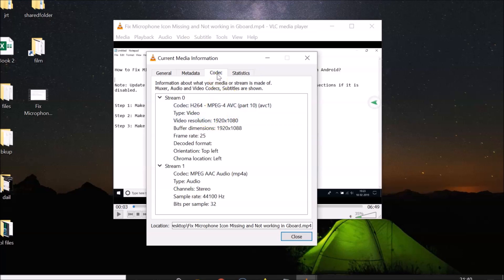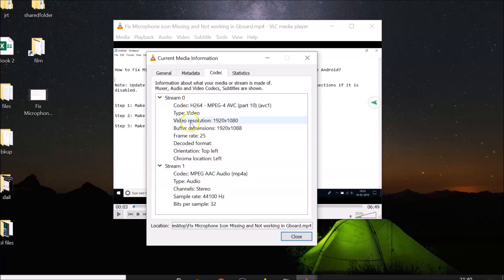Here we have Stream 0, which is the video stream, and Stream 1, which is the audio stream. You have to come to Stream 0 and here we have the video resolution.